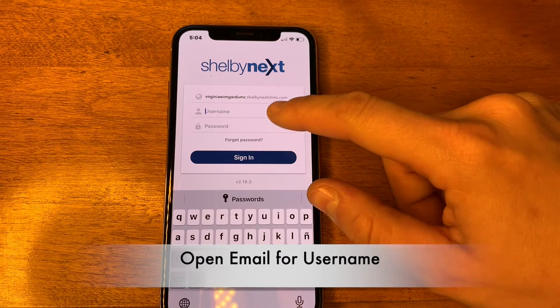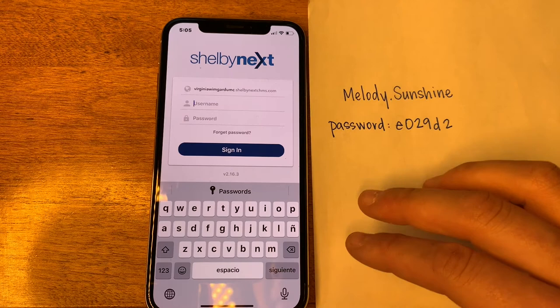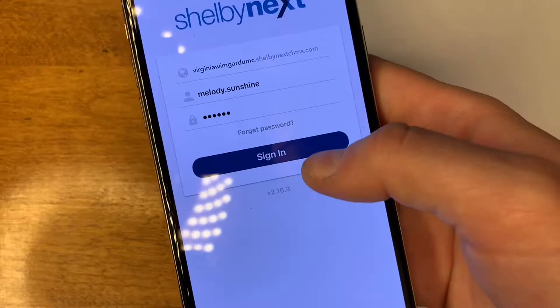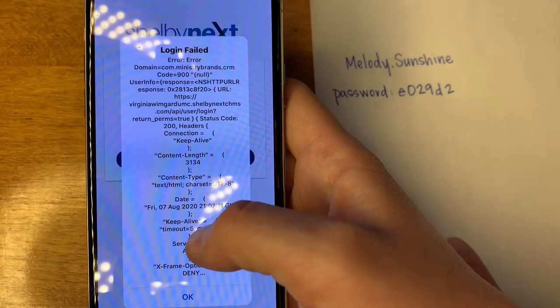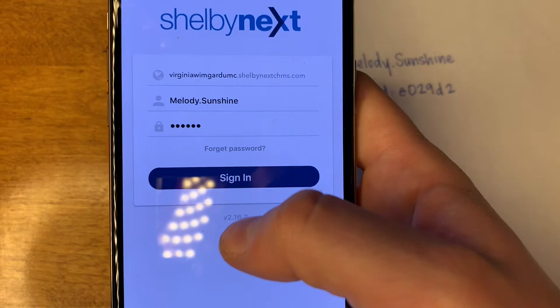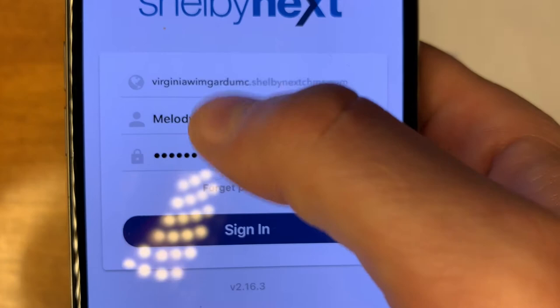In that email you'll find a temporary username and password, and that's what we're going to enter here. For the purposes of this video, I set up — along with Carolyn — a fake account with the name the Sunshine Family. We're going to use Melody Sunshine as an example to show you what it looks like once you log in. I've entered the credentials and I'm going to click sign in. We have a failed login — if this happens to you, go back and check everything on your screen. I can see I accidentally spelled Wingard with an M, so I'm going to correct that now.